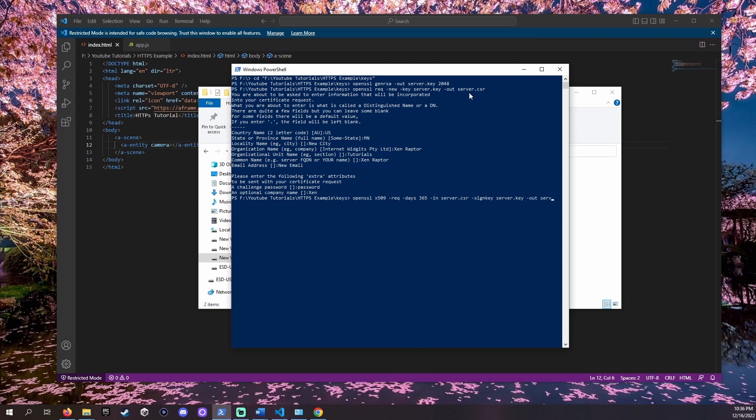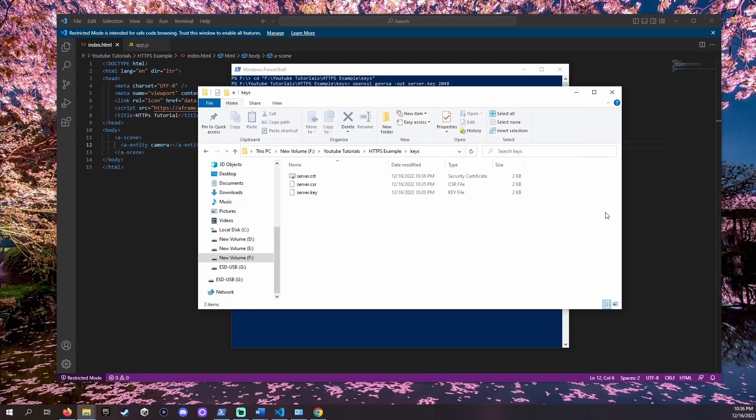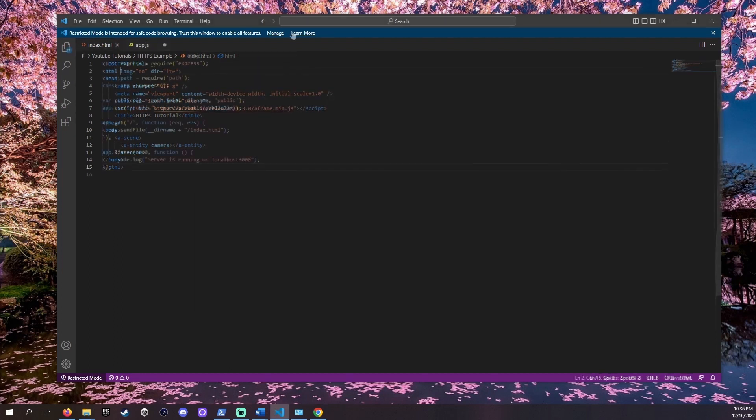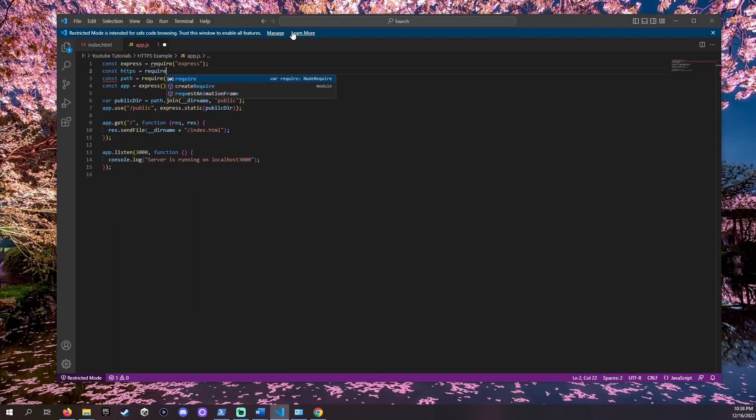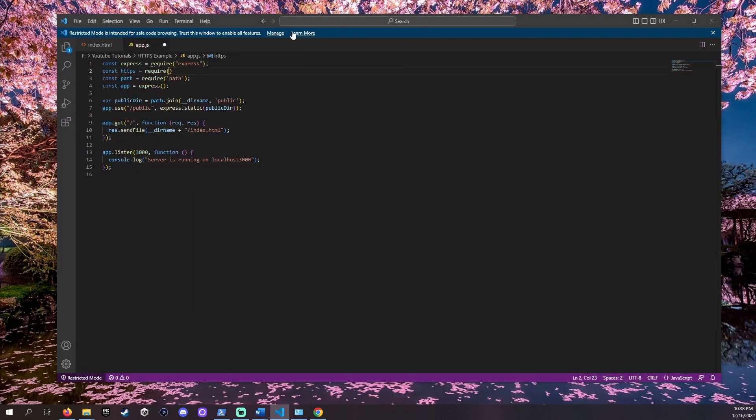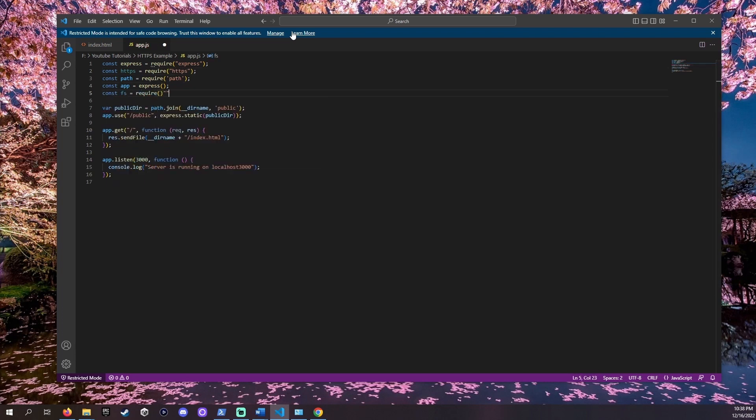Now we have all this information in our keys folder. Let's open our app.js and tell our server about these keys. We're going to add two new constants. One for HTTPS and one for FS or file system.